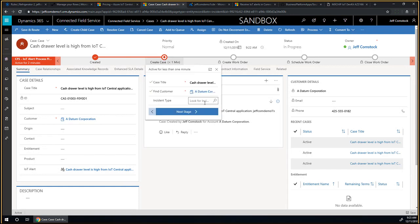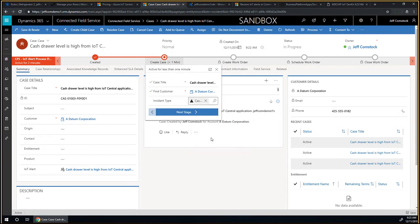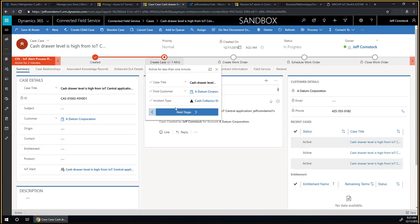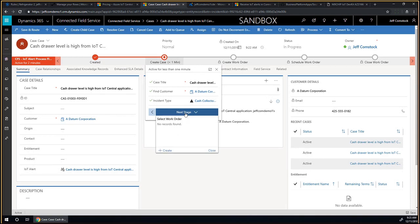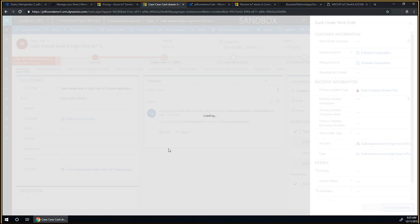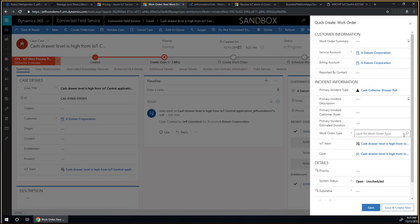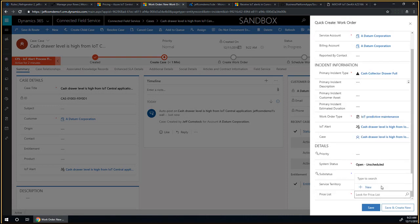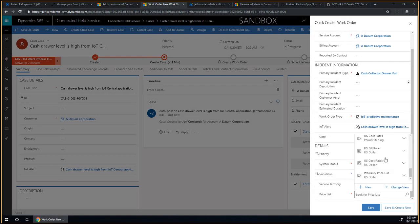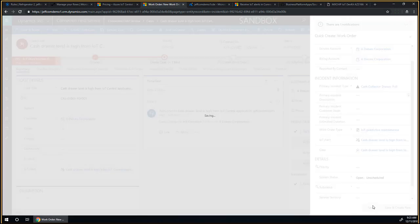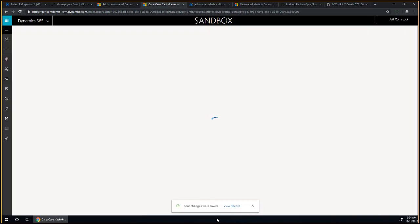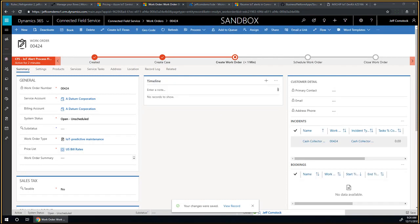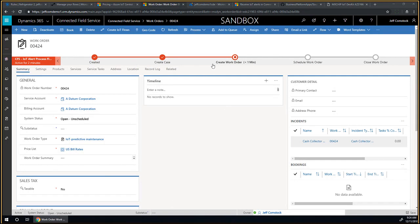I'm going to play the role of a field service dispatcher. This alert came in, and I need to send someone to collect the cache so the vending machine will be still functional. I'm going to use the business process flow and move to the next stage. I want to create a case first to track all the case and issues. I'm going to pick this for Datum Corporation and save this case. The business process flow fires and converts the IoT alert to a case.